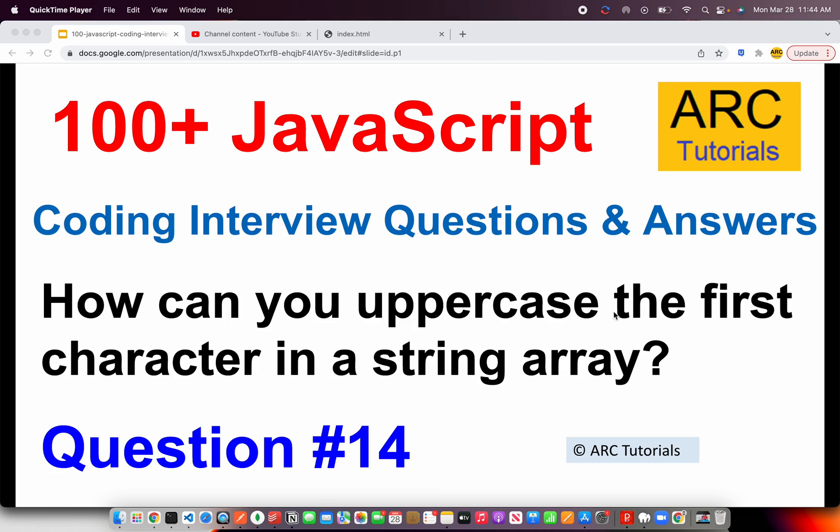Welcome back to ARK Tutorials. This is JavaScript Top 100 Coding Interview Questions and Answers. Today is question number 14. The question is, how can you uppercase the first character in a given string array?